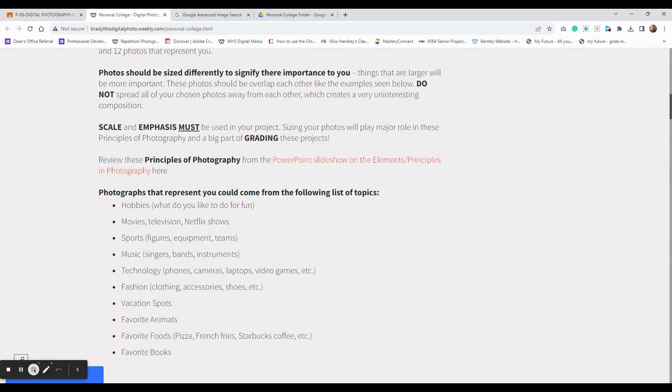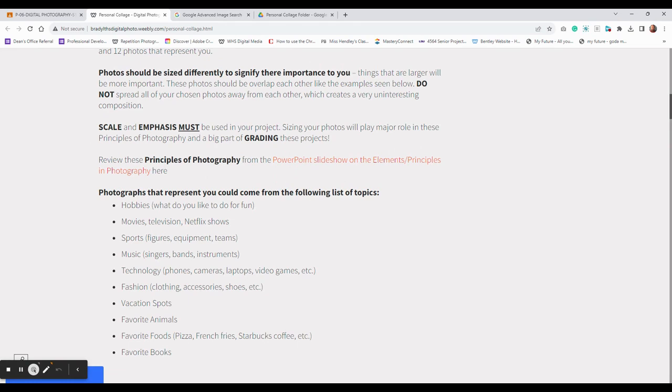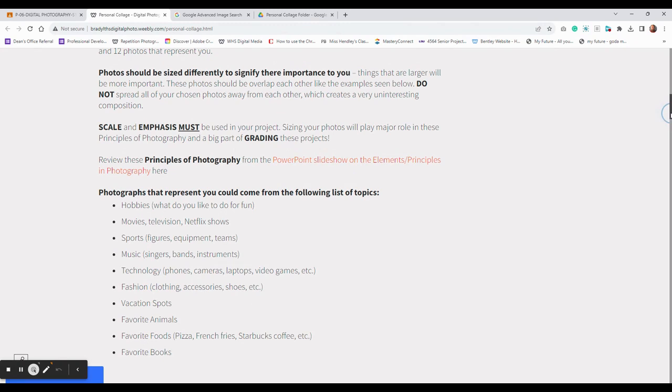Maybe the sizes that you select, the more important ones are going to be larger. Smaller ones are going to be maybe less important to you. Scale and emphasis, these two particular principles of photography are going to be a major role in how I'm looking at this part of the assignment for grading and how you're doing with the techniques. There is a slideshow that you could take a look at here about the principles of scale and emphasis if you'd like to.